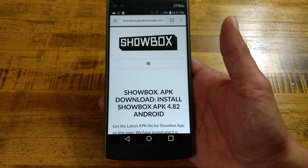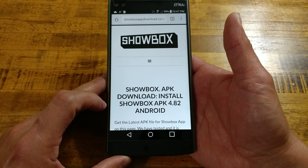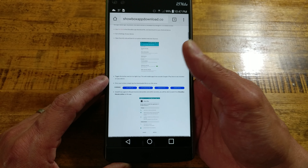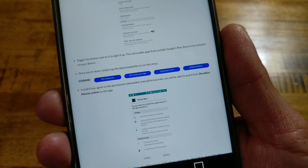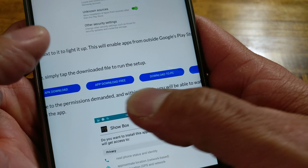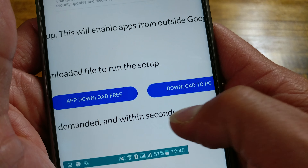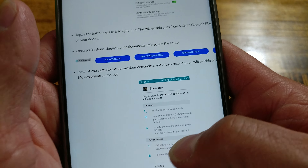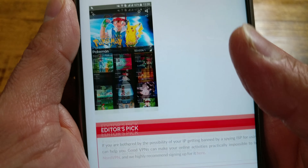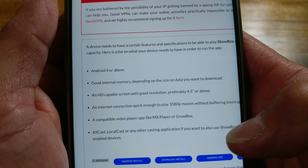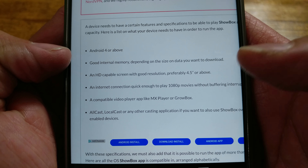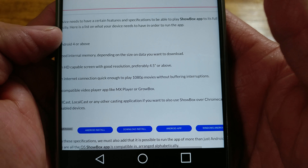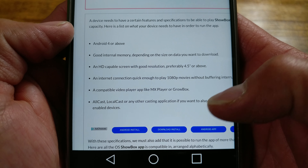So you want to go and download the Showbox API. As you can see here, download and install Showbox API 4.8.2 for Android. This does work on other sources as well — you can use this on Windows and Android. I don't know about iOS. As it says here, Android HD compatible screen with resolution preferably 4.5 inch or higher, and an internet connection quick enough to play 1080p movies. So that's about as good as you're going to get on this application — 1080p quality.